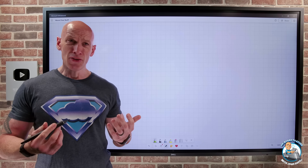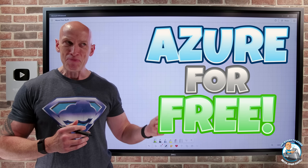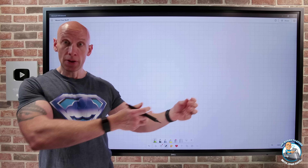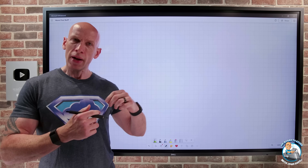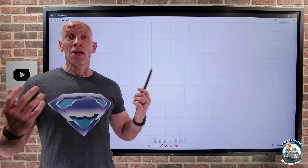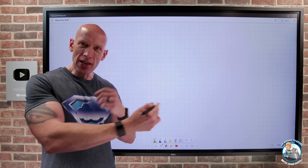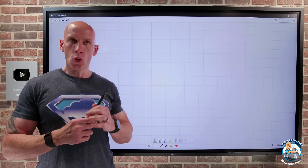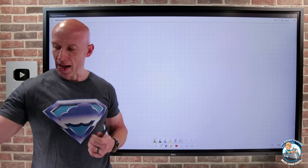Hey everyone, in this video we're going to dive into free stuff in Azure. I did a video a couple of weeks ago on the updated free offer for Azure SQL Database and there was quite a lot of feedback about what else is free and how much of it is free. So in this video I want to quickly go through what are the options for free stuff in Azure.